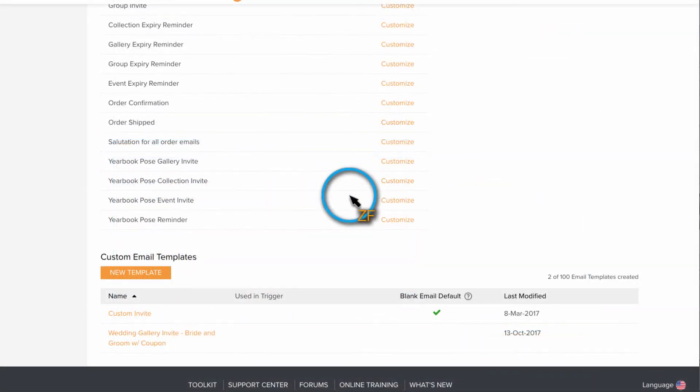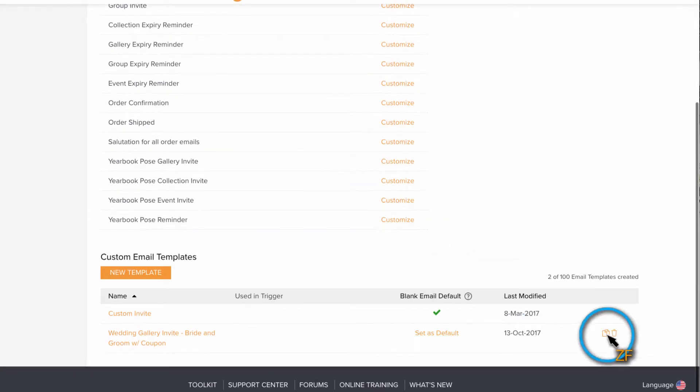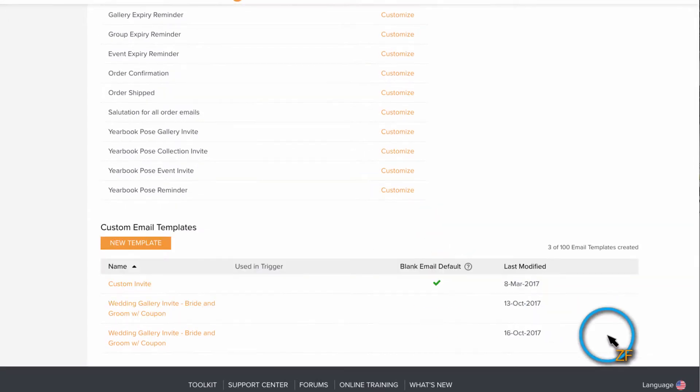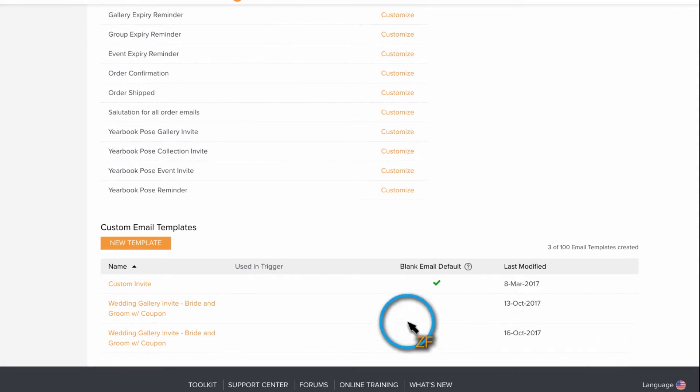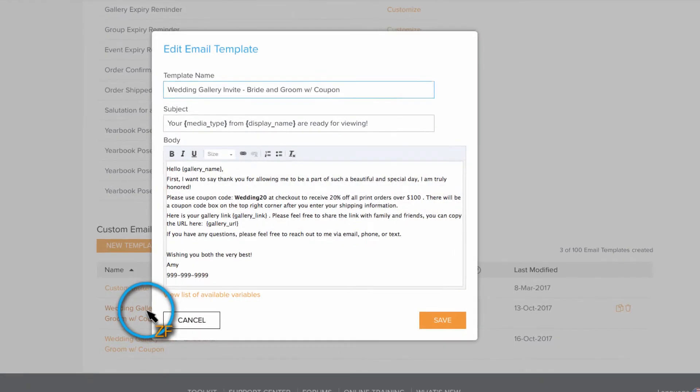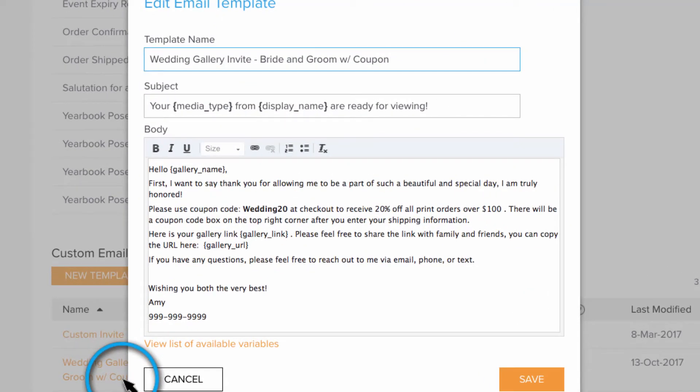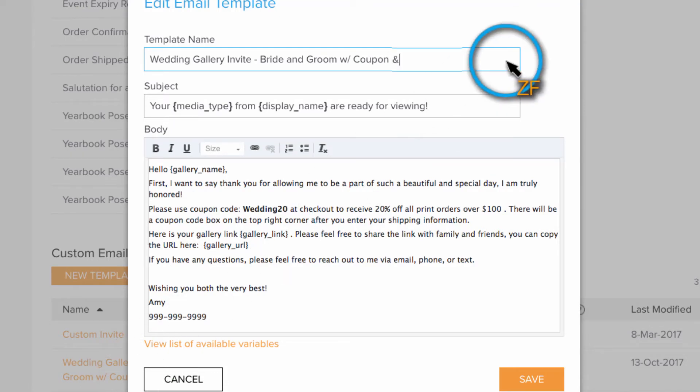The easiest way to do this is to duplicate a custom gallery invite that you have already created and then add in the needed text. If you aren't familiar with creating custom email templates, I suggest watching video two in this series first.